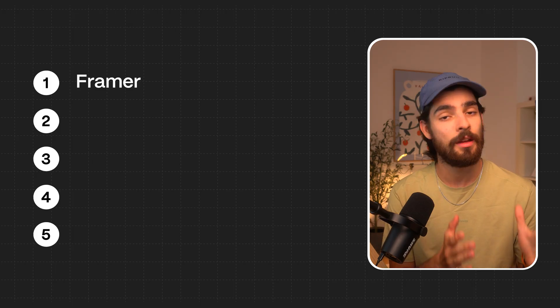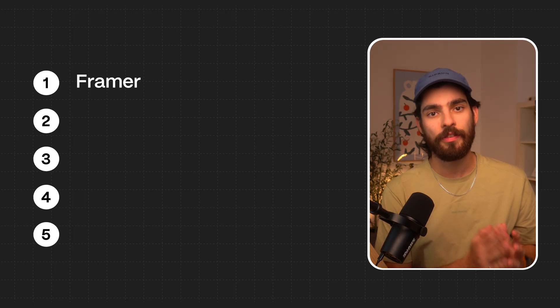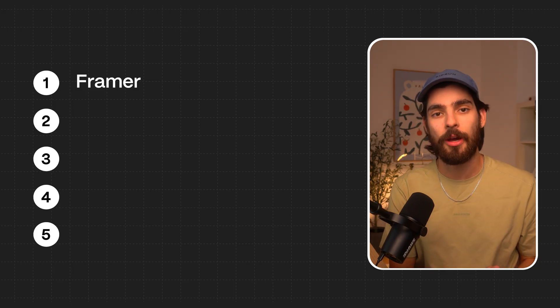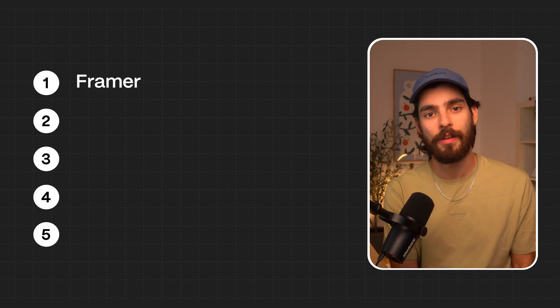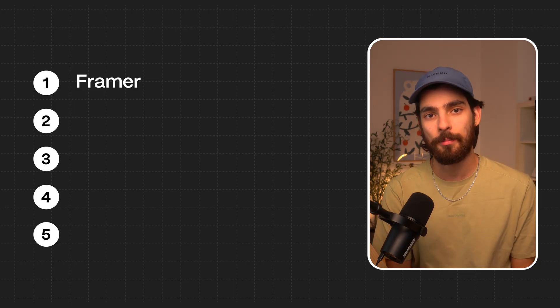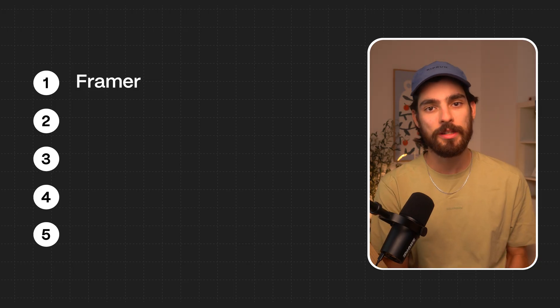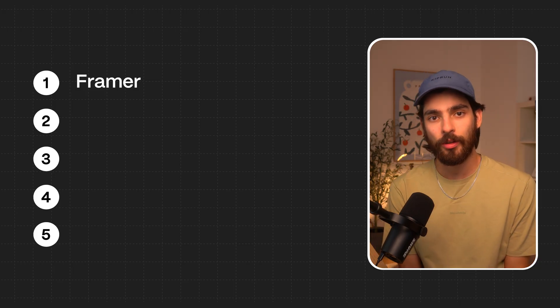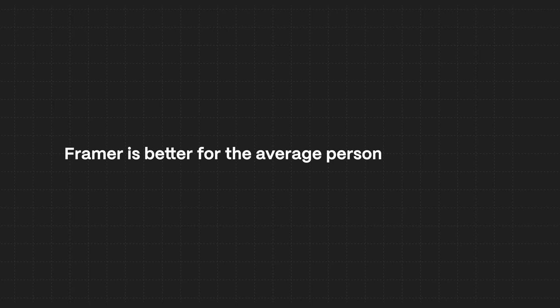So number one is going to be Framer. Now, when Framer first came out, I was the very first skeptic. I was 100% in on Webflow and I was like, ah, just another thing trying to eat up Webflow's lunch. Well, now, in my opinion, Framer is better for the average person than Webflow.